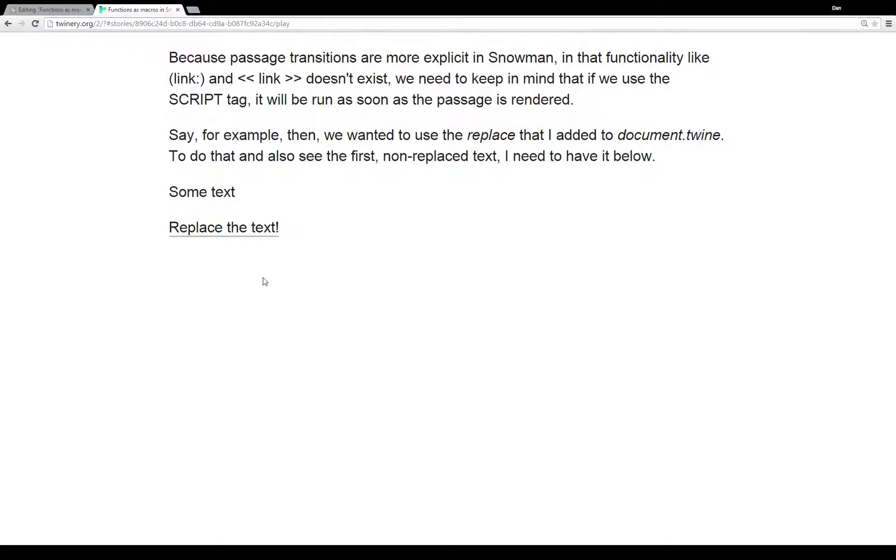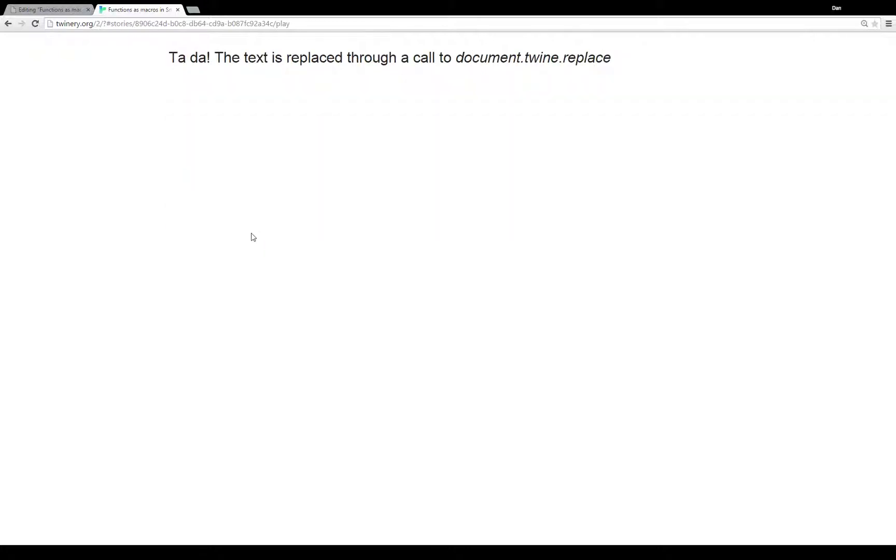This little example here, I have some text that I'm going to replace when I click on replace the text. I'll click on it and the text is replaced. Ta-da! Text is replaced through a call to document.twine.replace.